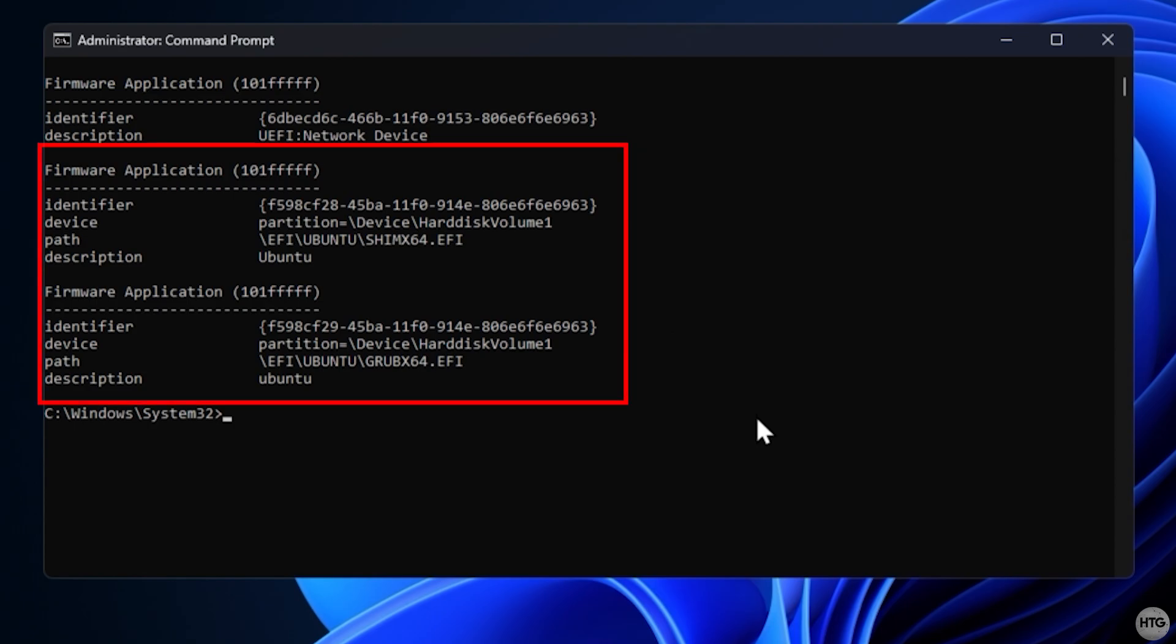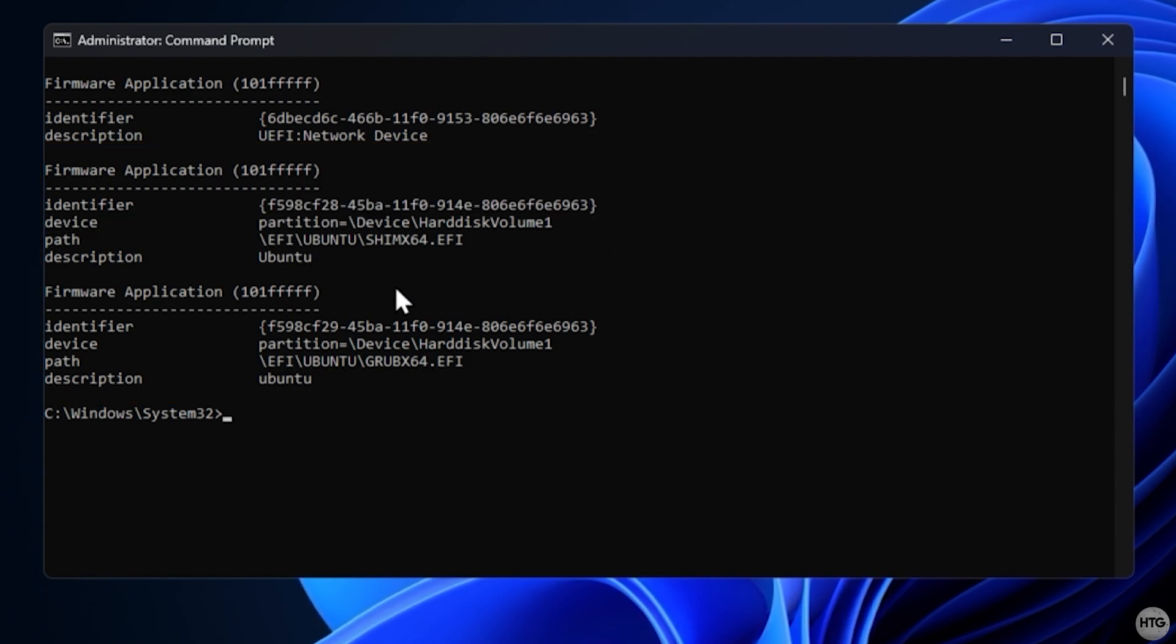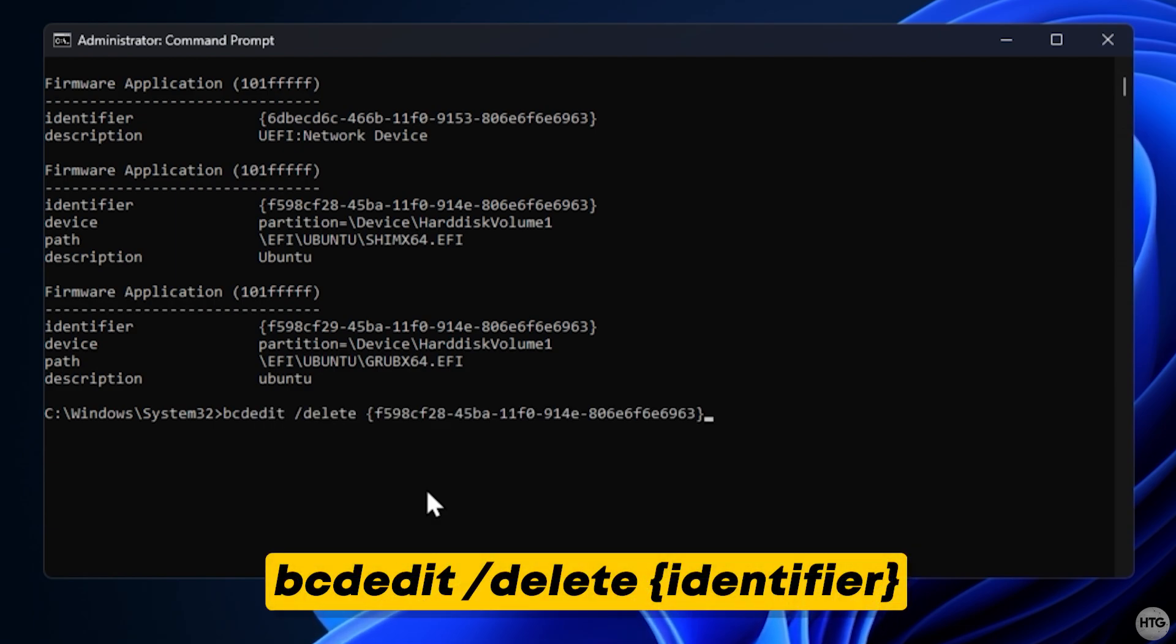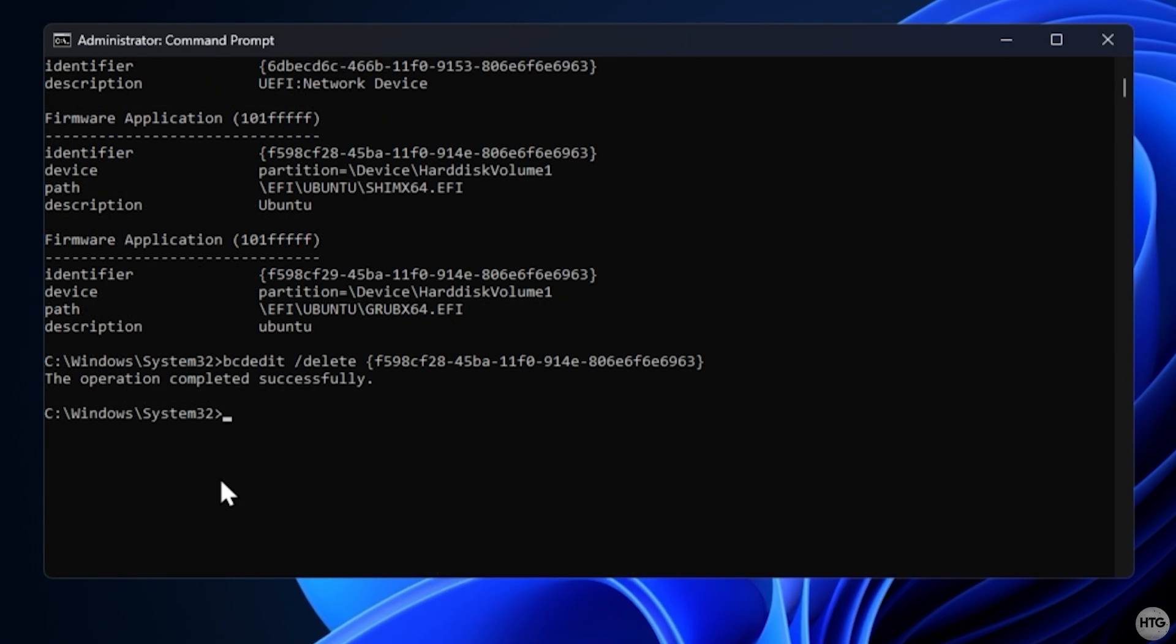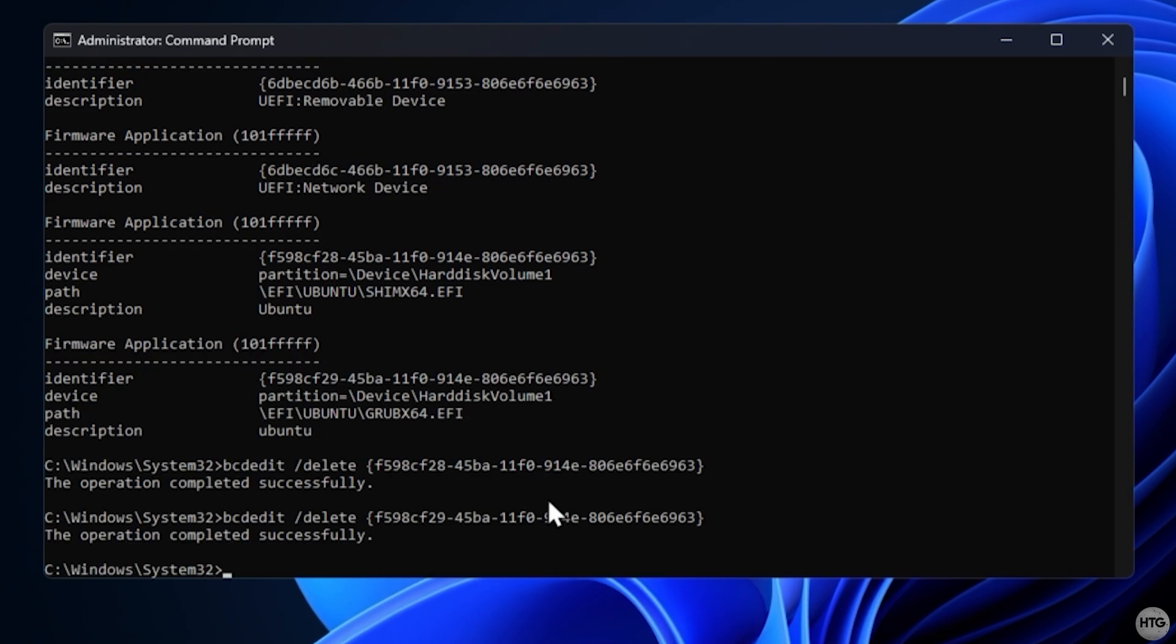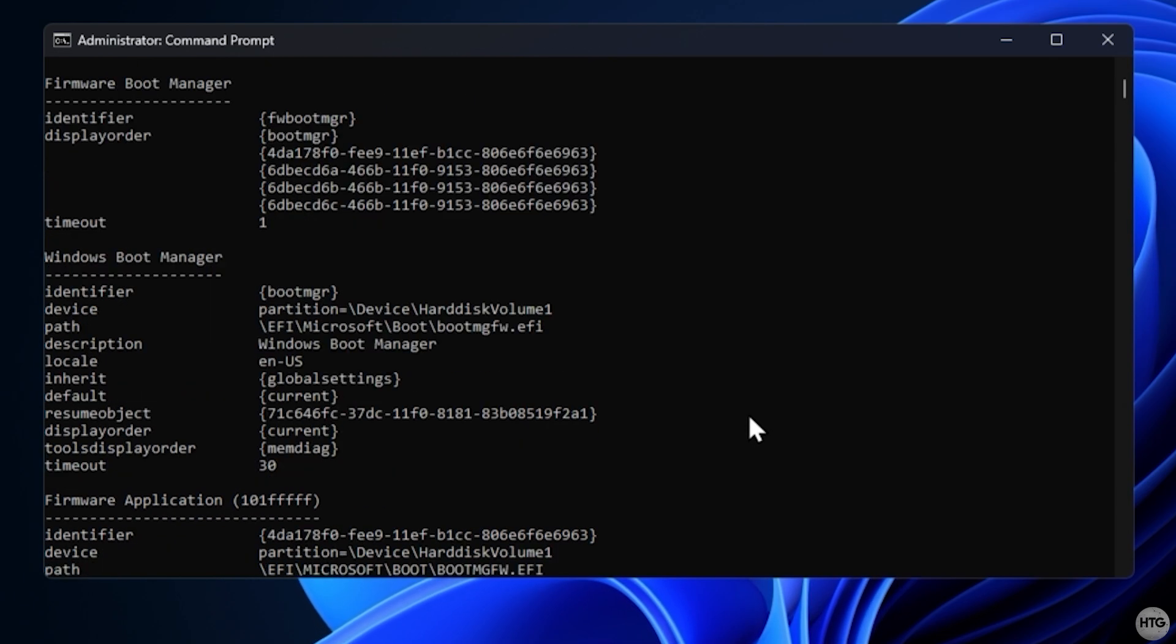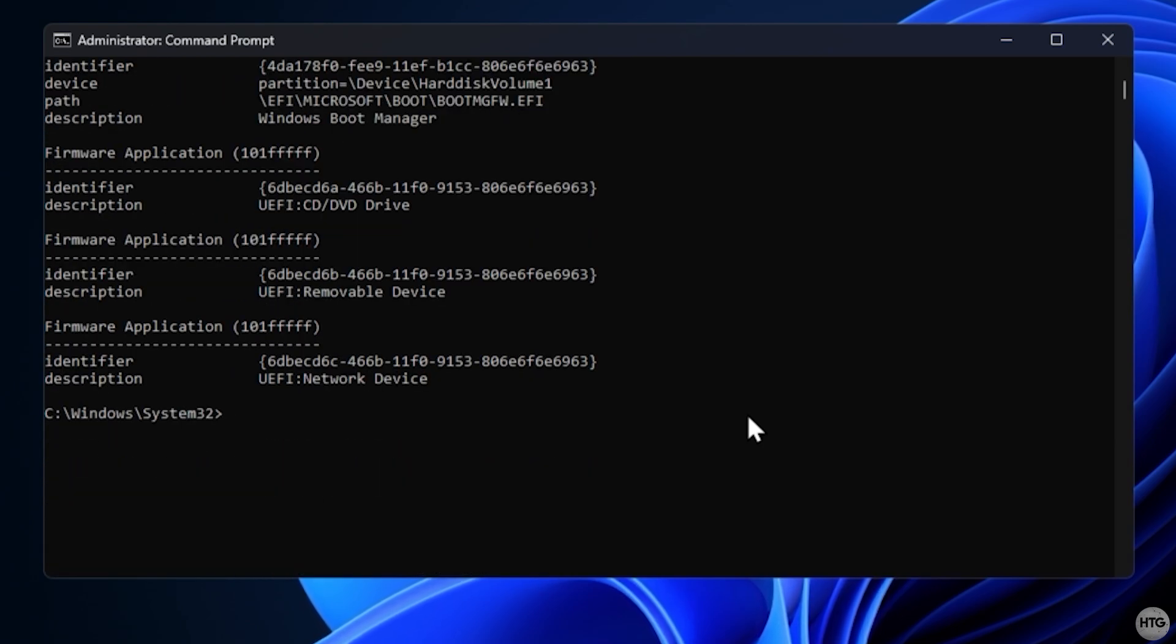You may see more than one entry. In my case, I have two. Note the identifier for each. To delete an entry, run bcdedit forward slash delete, then the identifier string with the curly brackets included. Repeat this command for every Linux-related entry. You can once again run the bcdedit enum firmware command to confirm that all Linux entries have been removed.